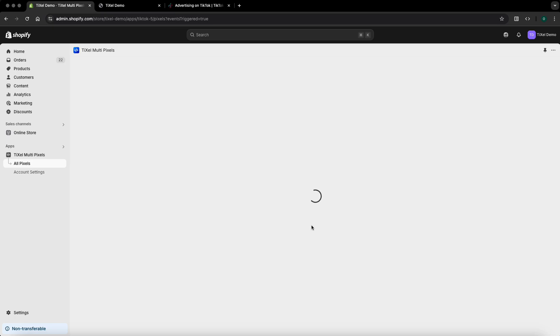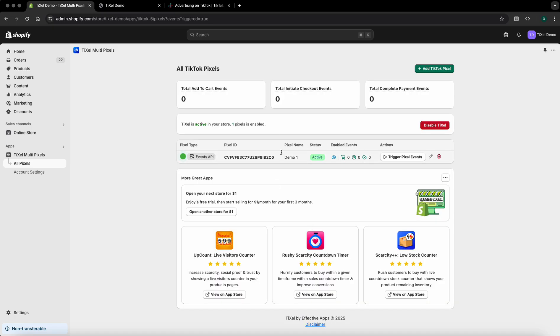Then click on done and you are done. The pixel has been created and installed in your store properly. If you need any assistance please reach out to us either via chat or email and we will be more than happy to help. Thank you and have a great rest of your day.